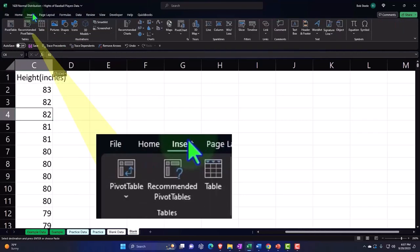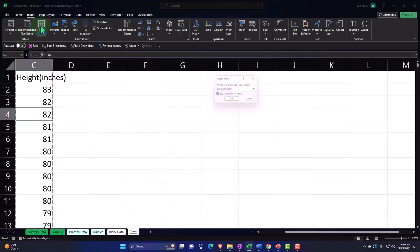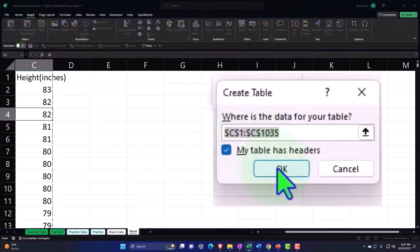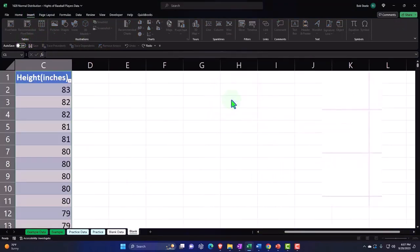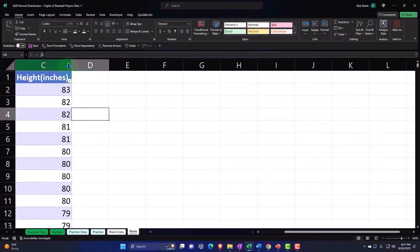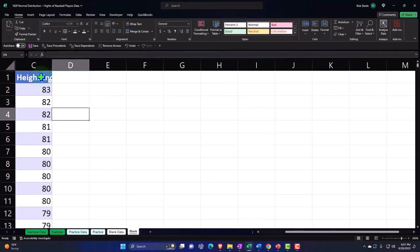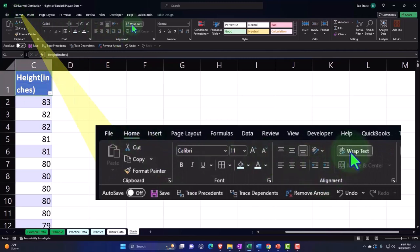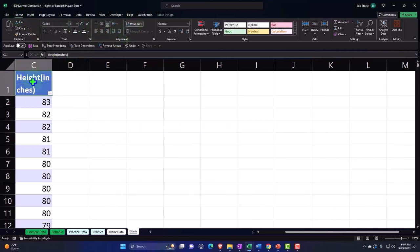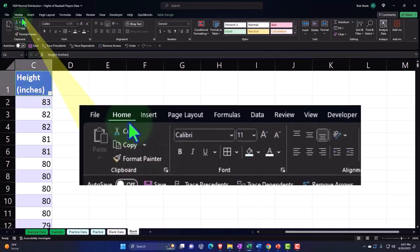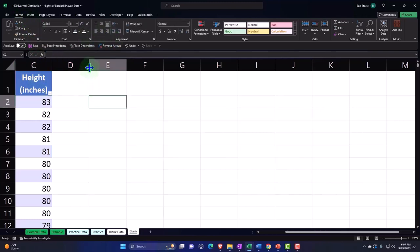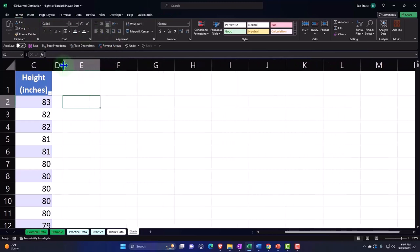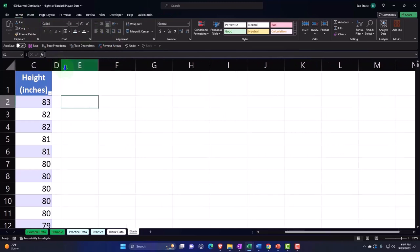So I'm going to go to the insert tab, tables, insert a table, dancing ants doing their table dance, boom. And then I'll make this a little smaller. I'm going to wrap the title, home tab, alignment, wrap it.